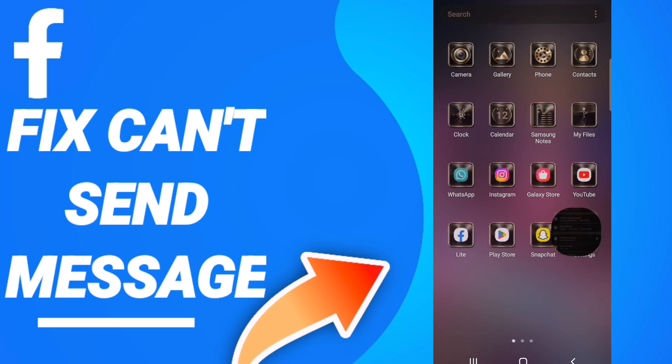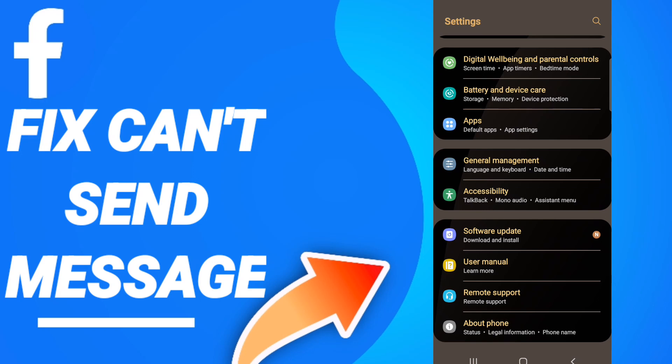After that, on this page you will go to Apps, Default Apps, App Settings.